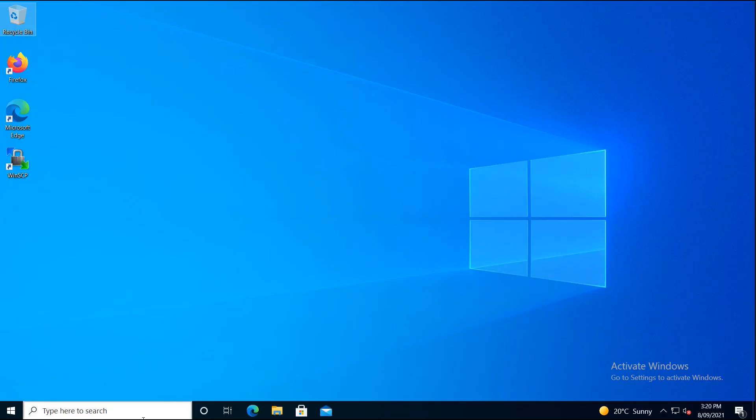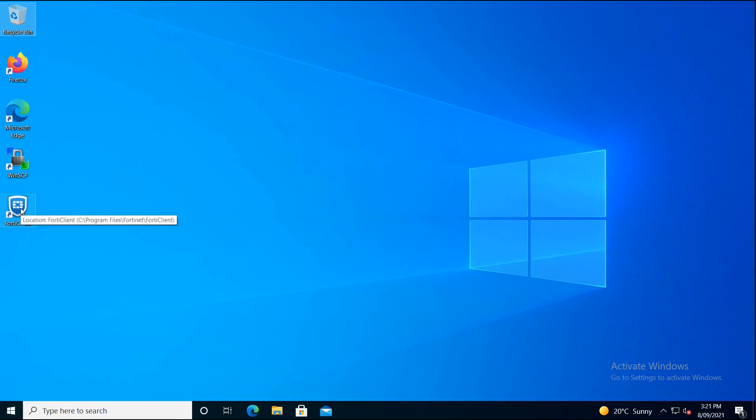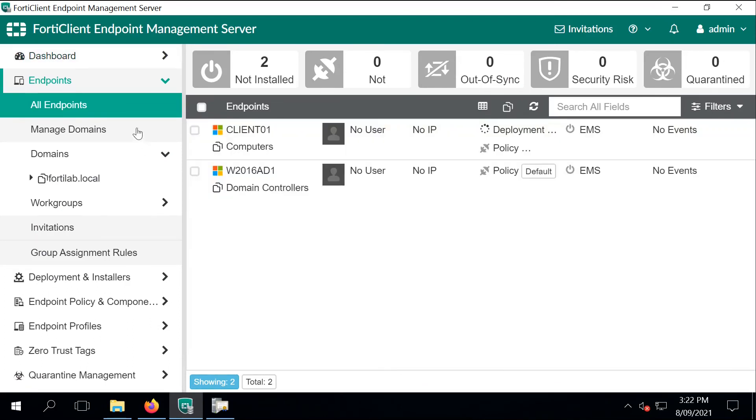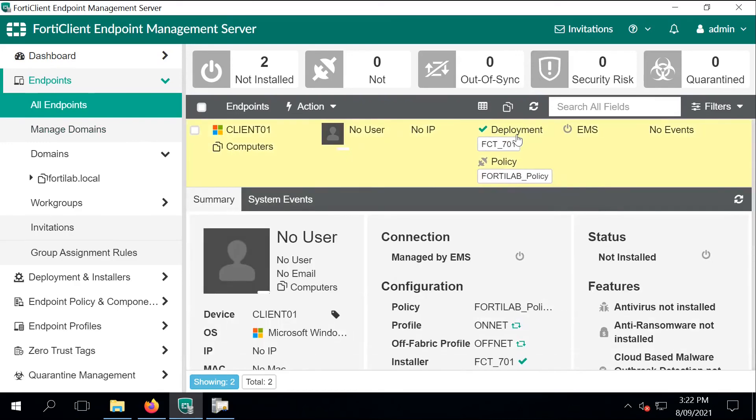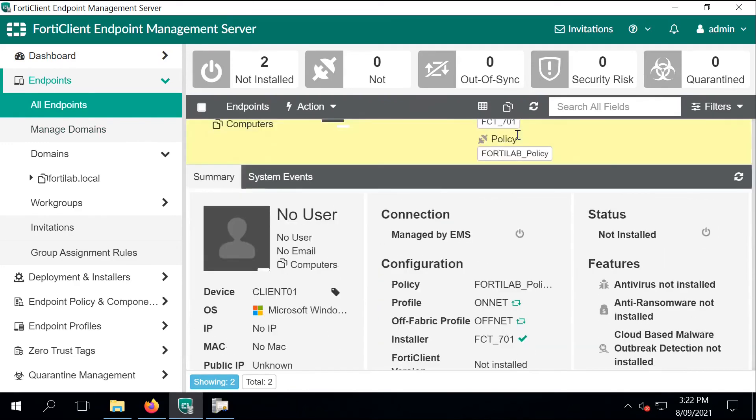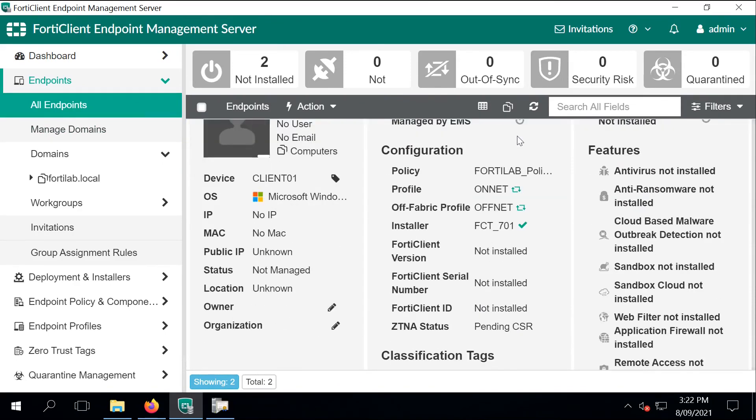Let's go back to the client and we should see the FortiClient icon popping up on the desktop just right now. It's all automated. There is no requirement from the client or from the admin to initiate the deployment. The deployment is finished. And now we have configured FortiClient running on the Windows 10 desktop.